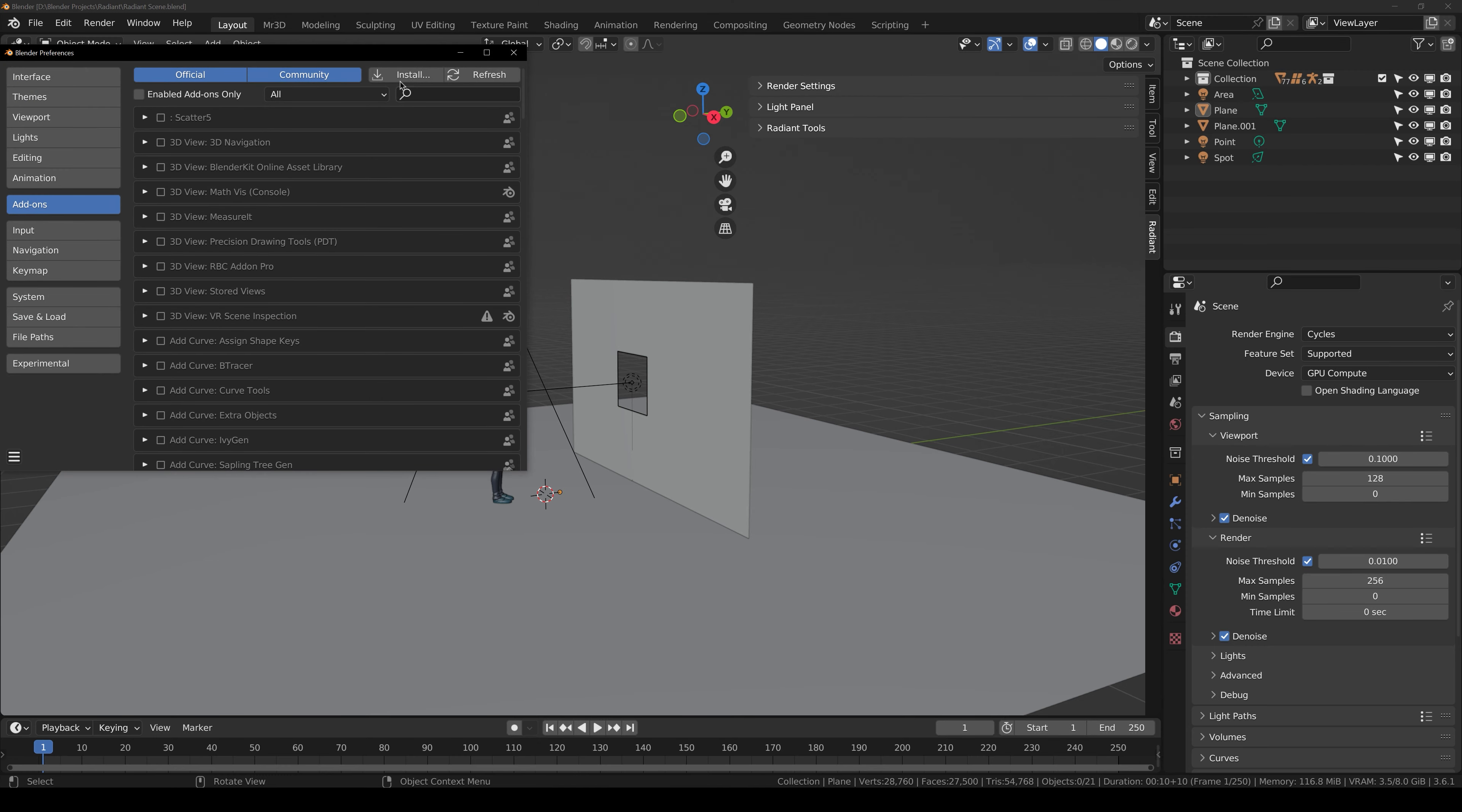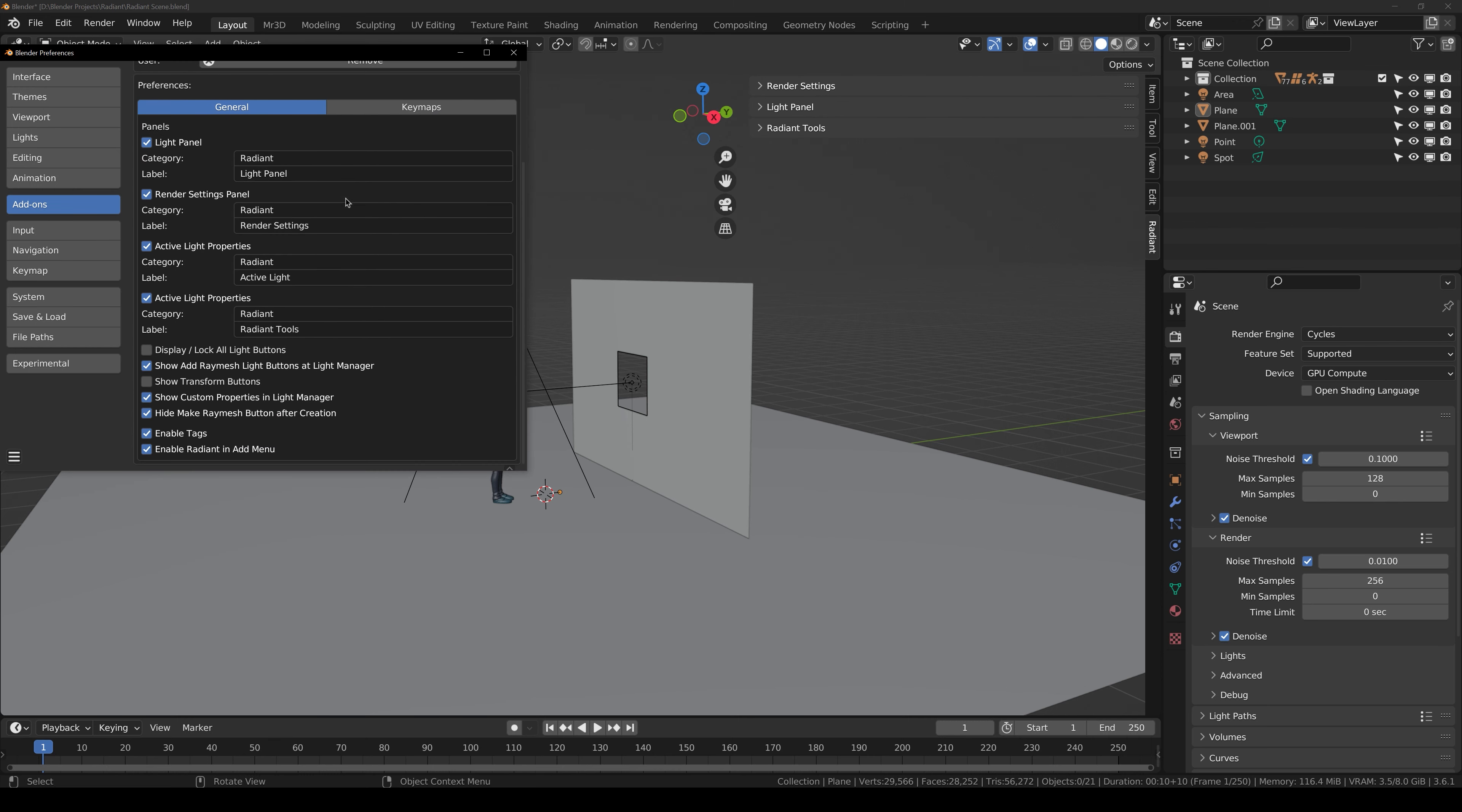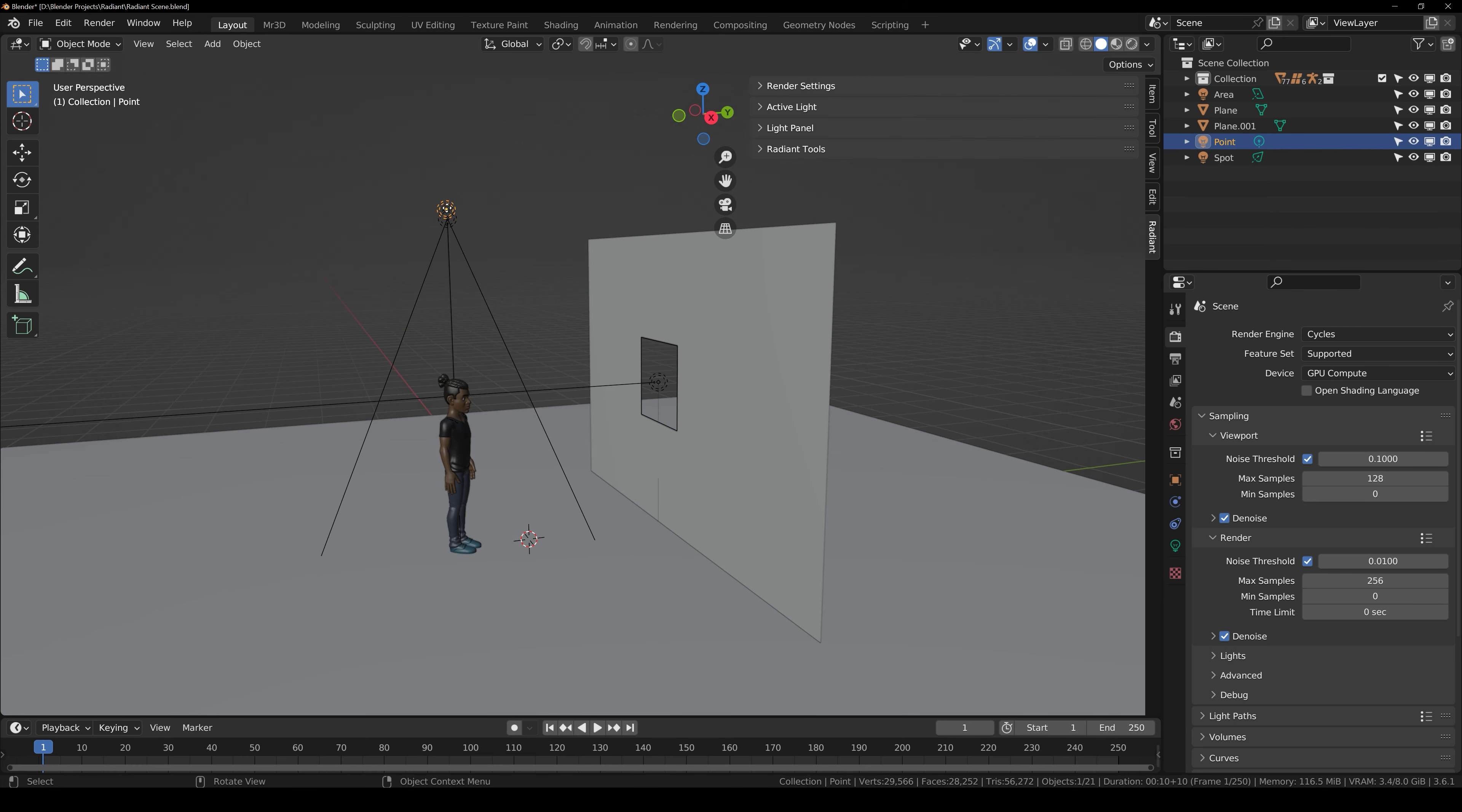So I have opened up this scene and once you have the add-on file, just go over to edit preferences, under add-ons, click install and locate the file wherever you have downloaded. Then search for it, click this checkbox to enable it and here you have all these different options that you can customize, just save preferences,